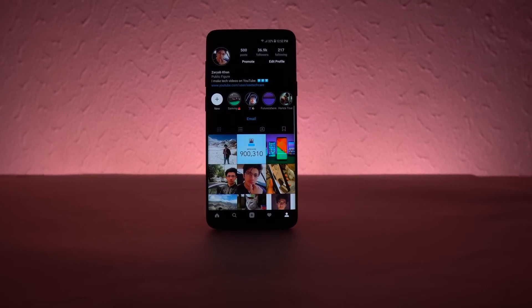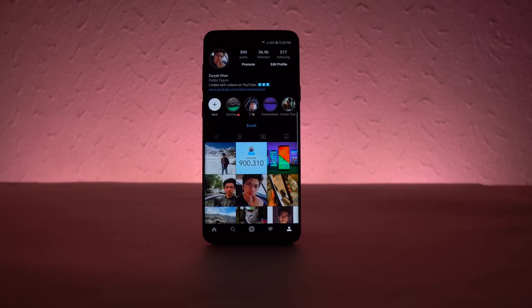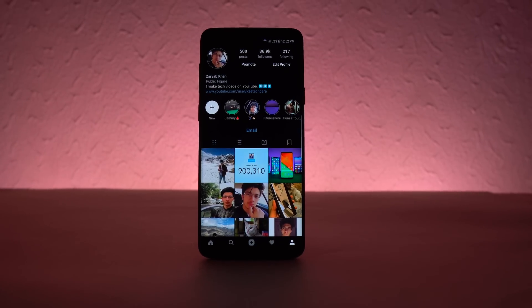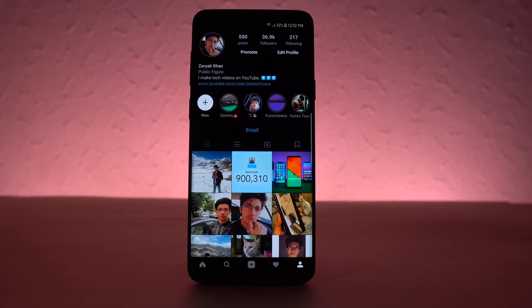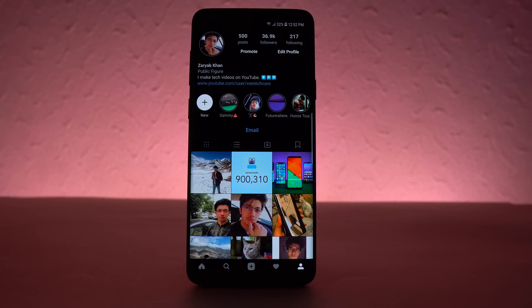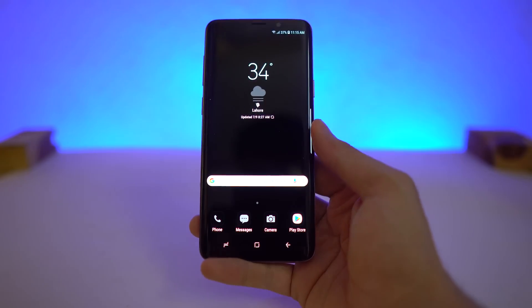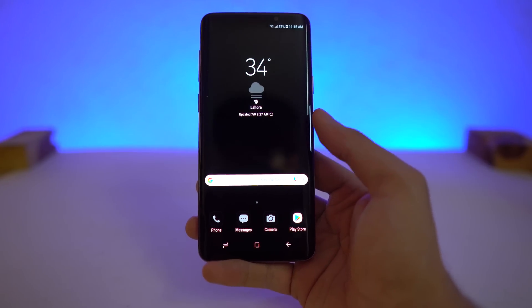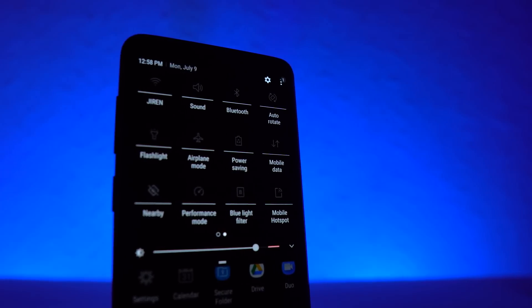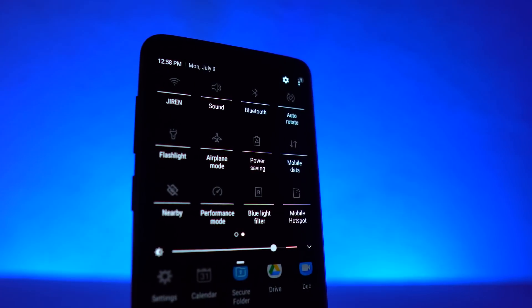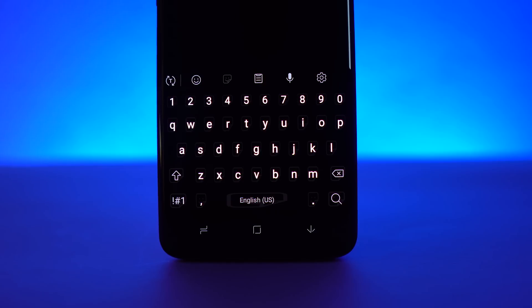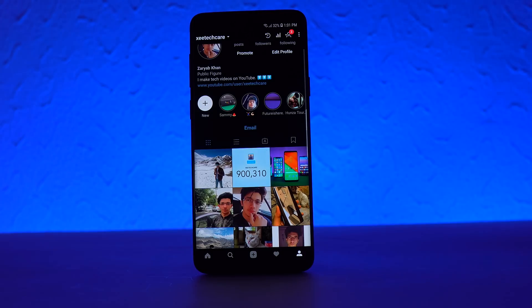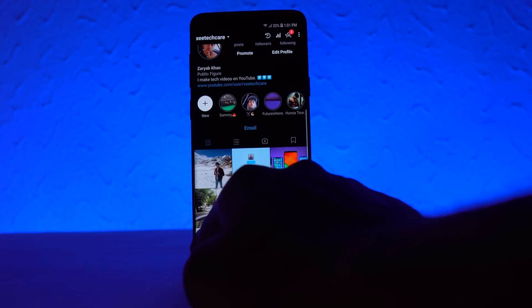What's up guys, I'm back with a brand new video and in this video I'm going to be showing you how to get the ultra dark mode on your Samsung Galaxy S9 Plus. And by ultimate, I mean super ultimate — from UI to icons to settings to messages, applications, keyboard, to Instagram. Yes, freaking Instagram in dark mode.